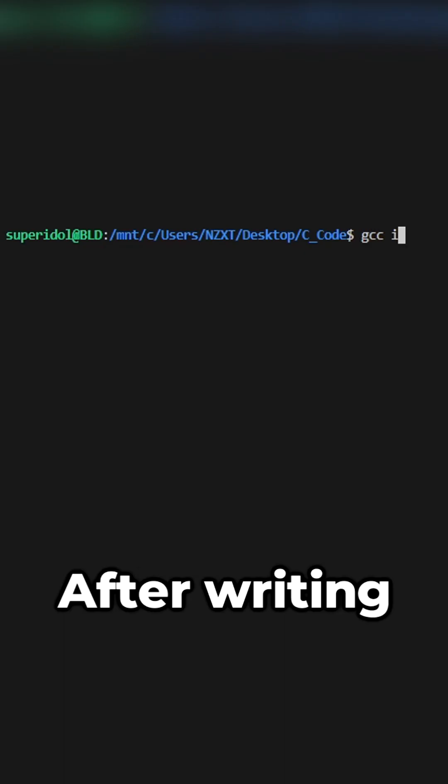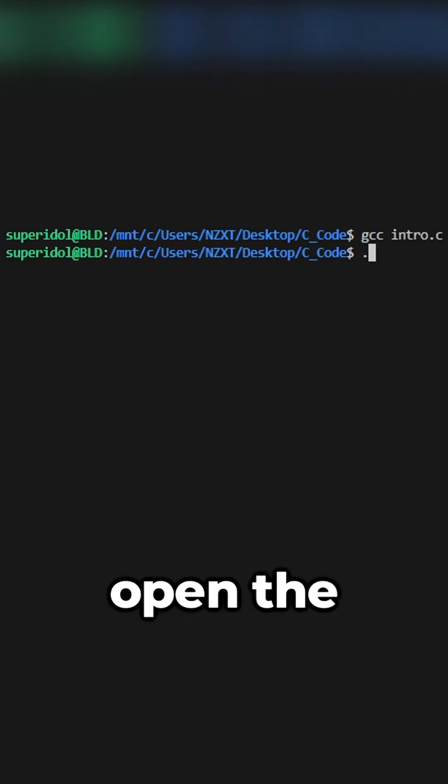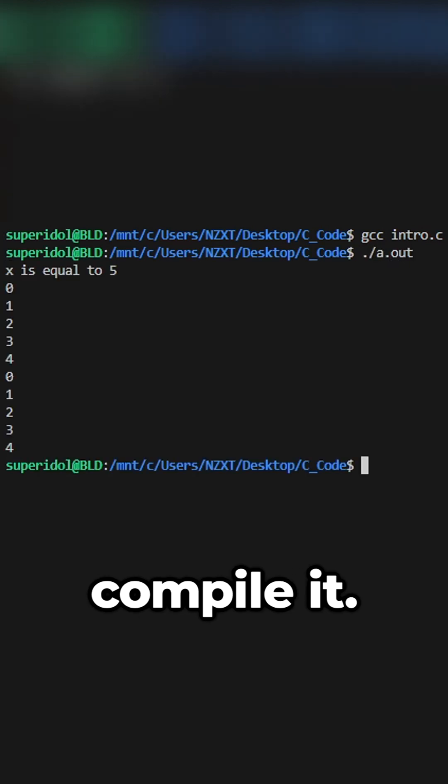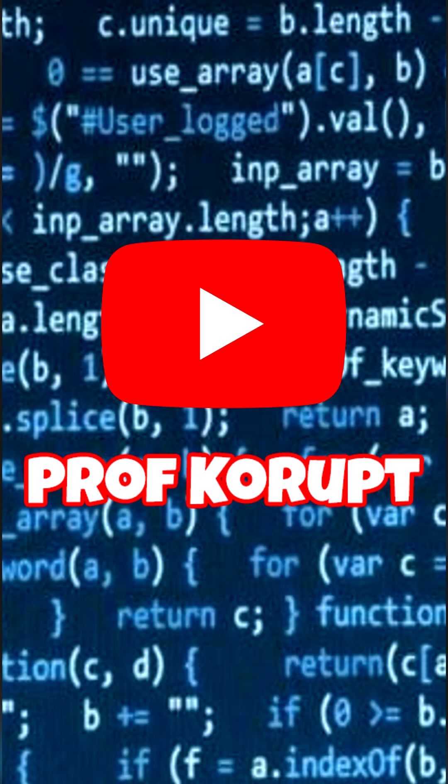After writing your program, open the terminal and compile it. Thanks for watching, and follow for more.